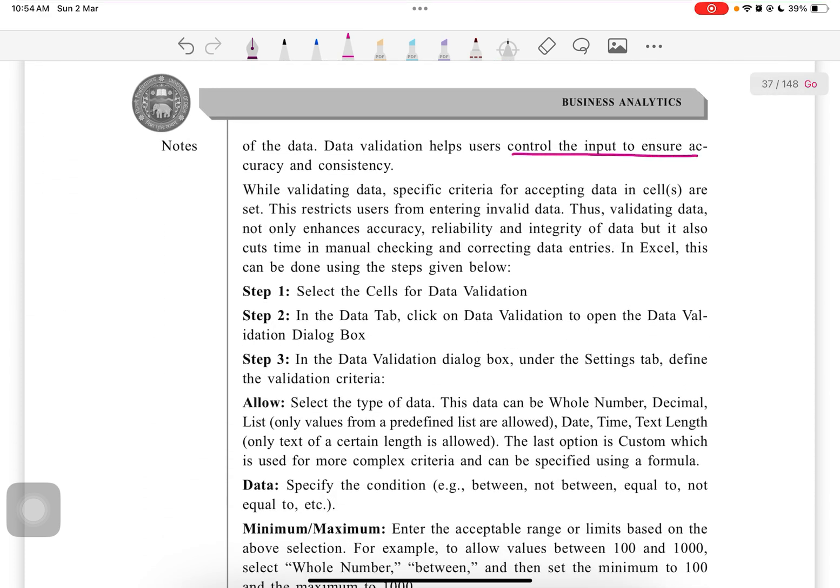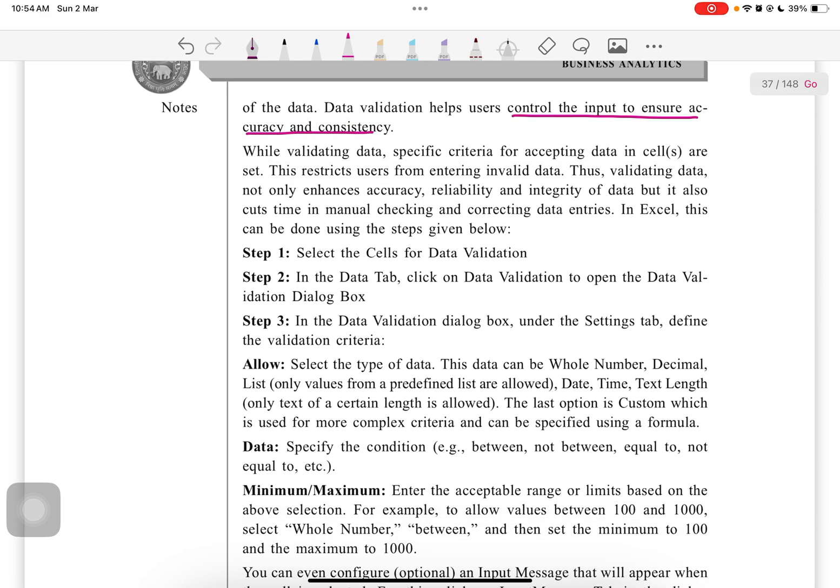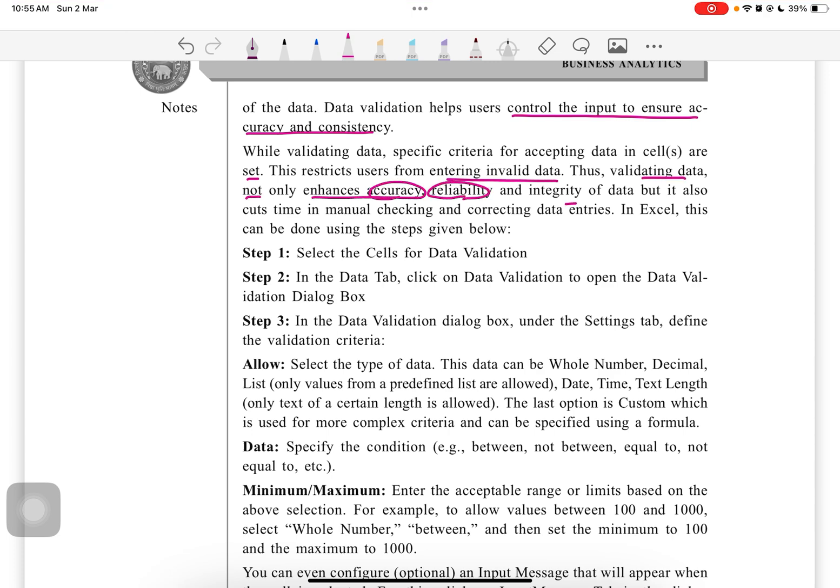Data validation helps users control the input to ensure accuracy and consistency. While validating data, specific criteria for accepting data in cells are set. This restricts users from entering invalid data. Validating data not only enhances accuracy, reliability, and integrity, but also cuts time in manually checking and correcting data entries.